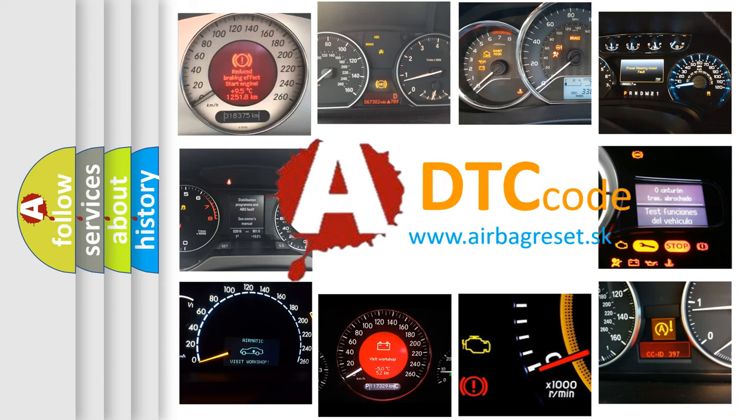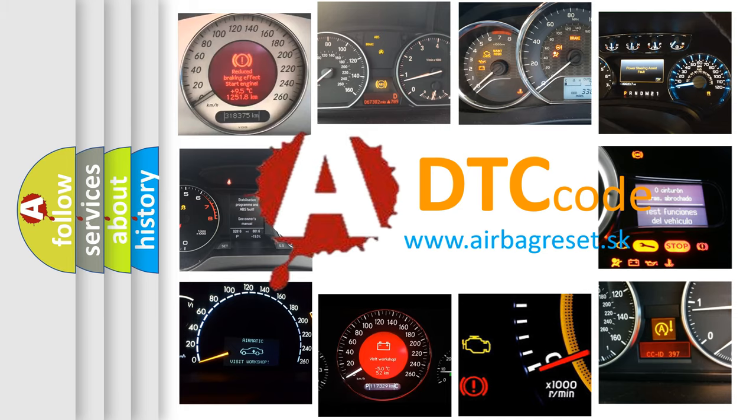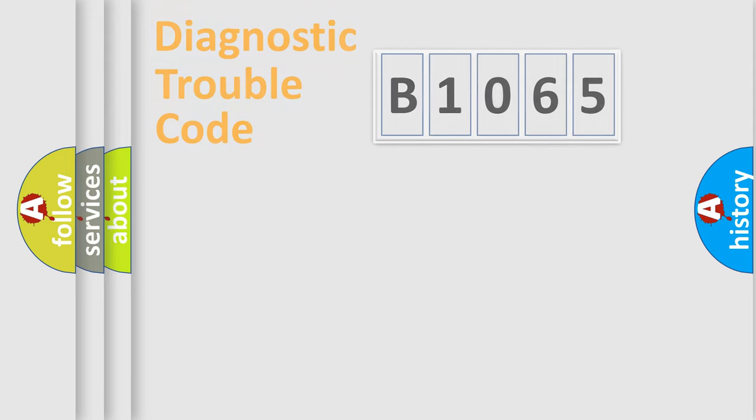What does B1065 mean, or how to correct this fault? Today we will find answers to these questions together.